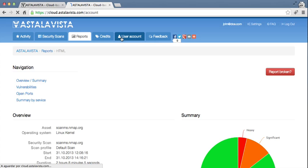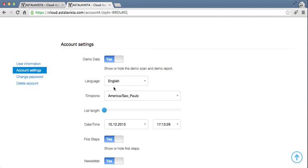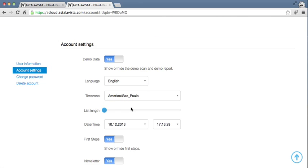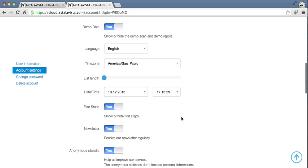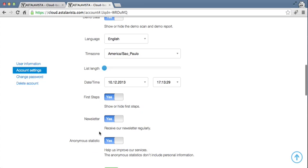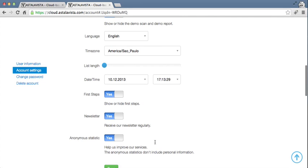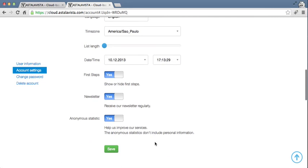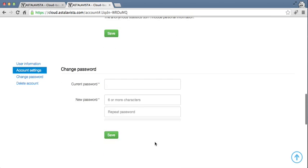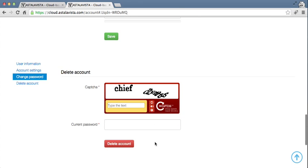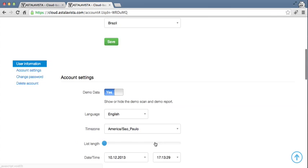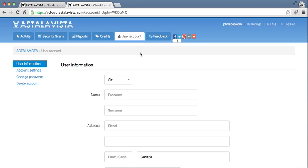Let me show you the user account. In the user account page, you can change your language, you can change your timezone, you can change the length of lists, you can define if you want to see the first steps or not, a newsletter, if you want to help us improve our statistics by giving us anonymous statistics, change your passwords, and delete your account. All very straightforward, easy to use, just like we wanted. We want you to focus on your vulnerabilities, and less on our system.